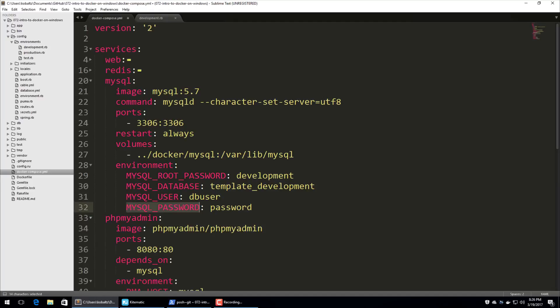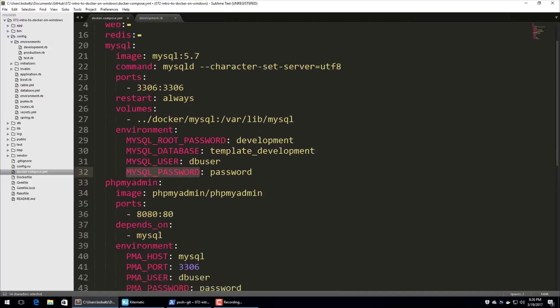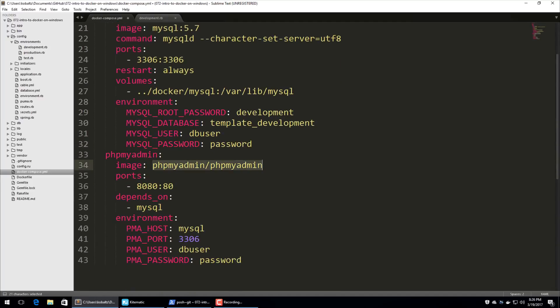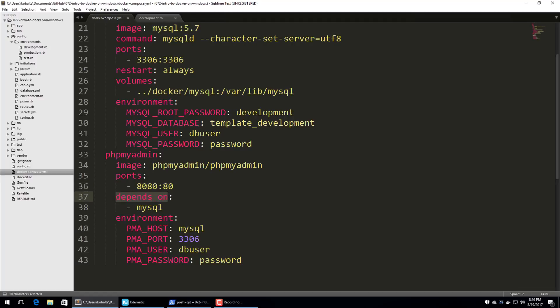And then our phpMyAdmin, we're using the phpMyAdmin image. And in this case, we're passing in port 8080 of our local machine to the port 80 of the phpMyAdmin container. And here we're calling depends on MySQL. And we set this because we want to make sure that the MySQL instance is running prior to launching the phpMyAdmin.